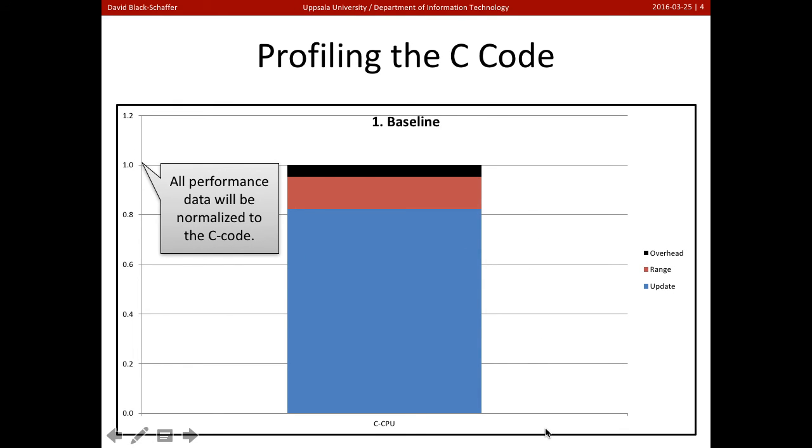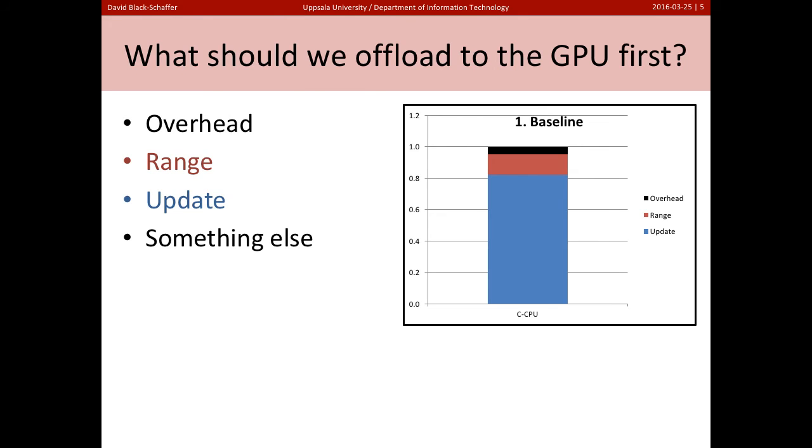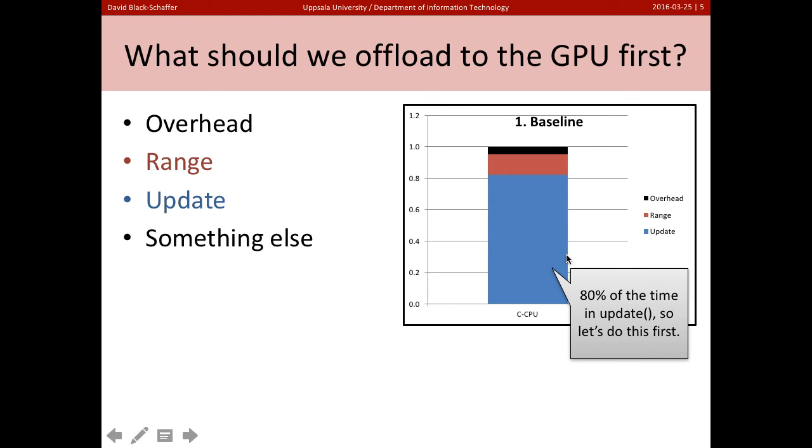So here's what we're doing. We're spending the vast majority of our time in update, some time in range, and a little bit in overhead. So here's a question. What should we offload to the GPU first? Well, if we look at the code here, it's pretty clear we want to offload update because we're spending 80% of our time in update. So that's the first part that we want to optimize.